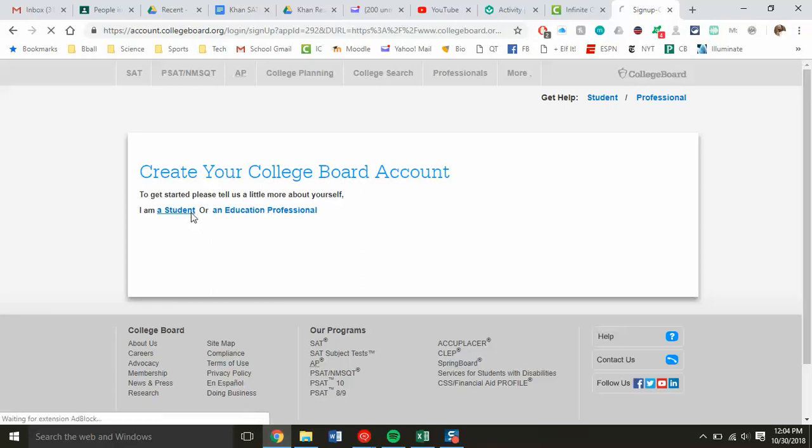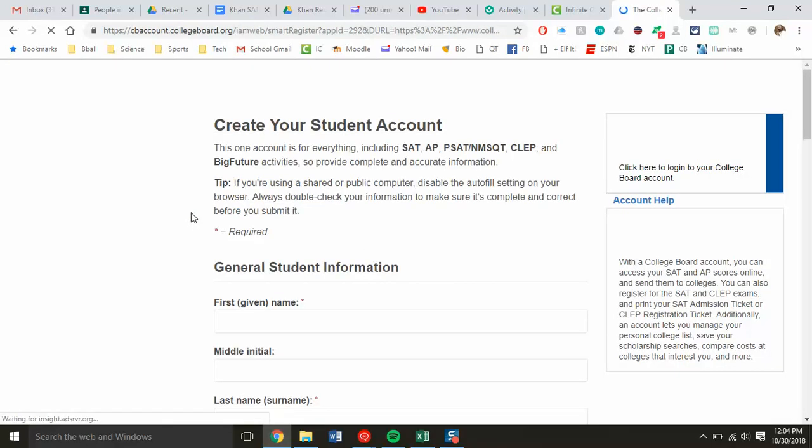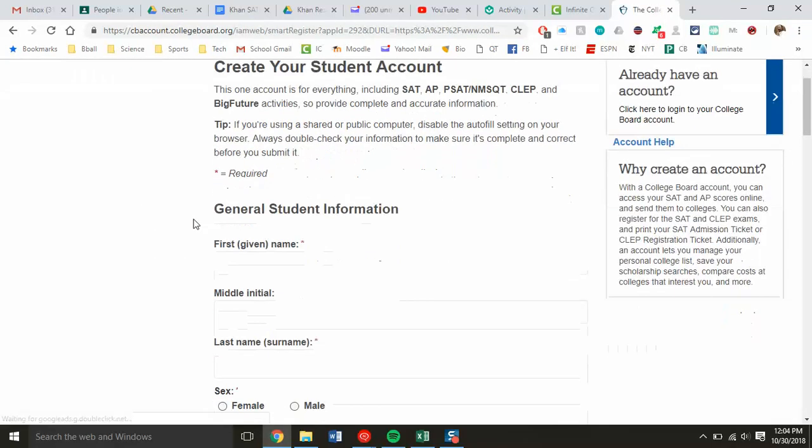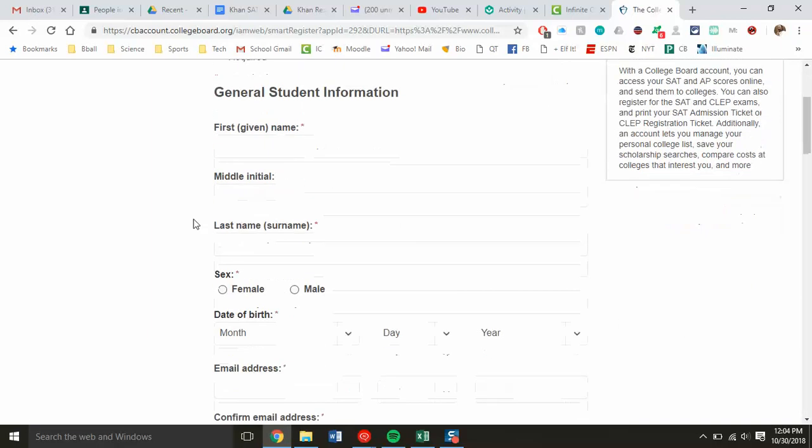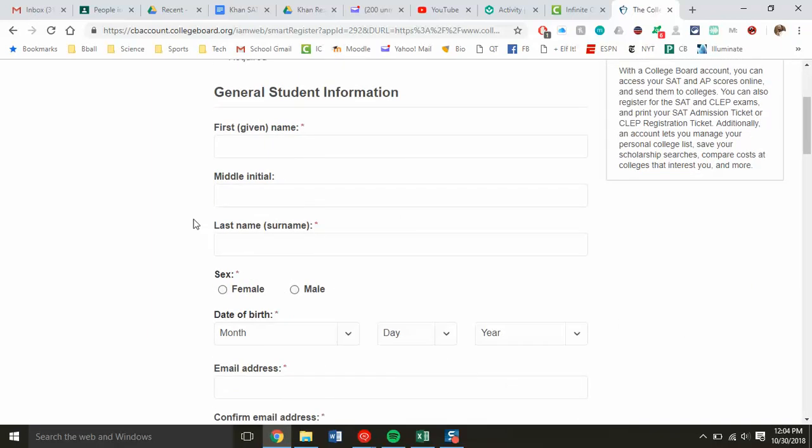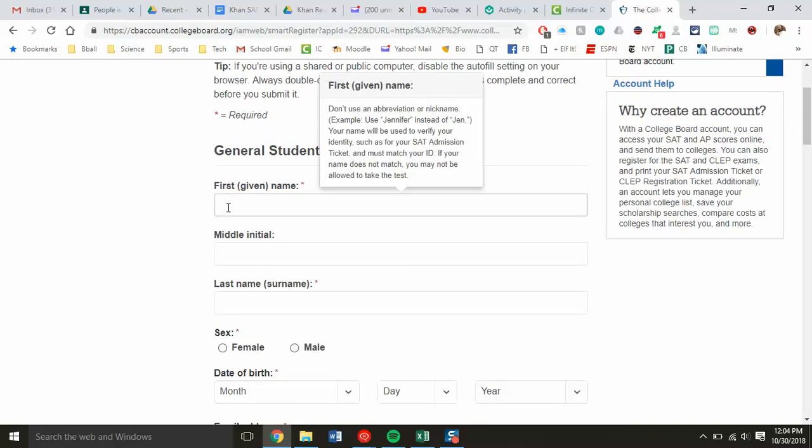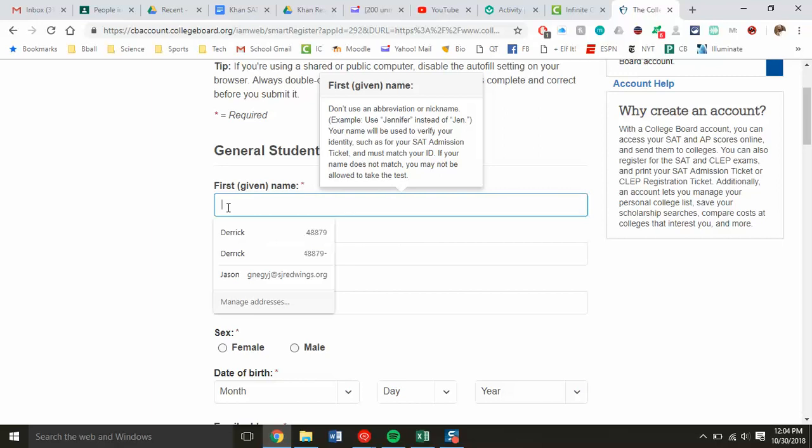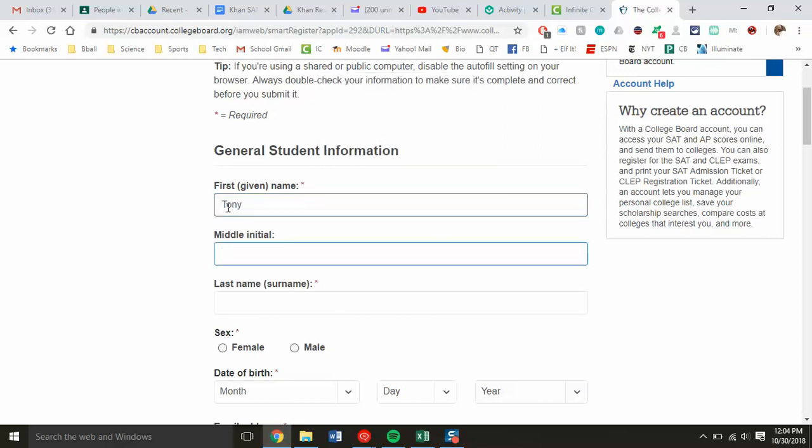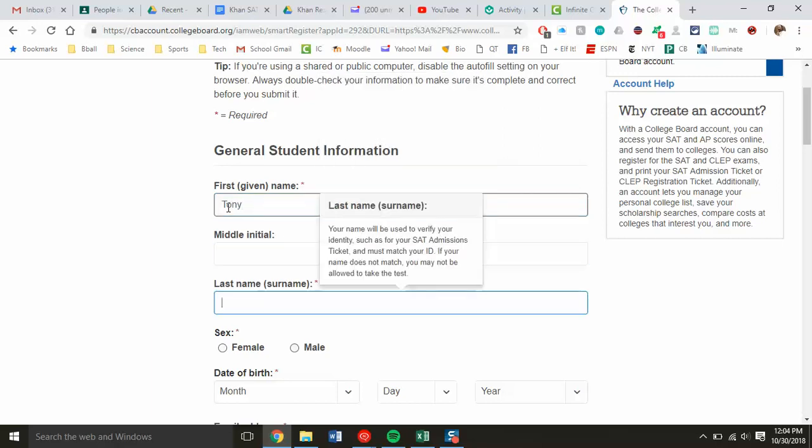Click on student, and once you get here, you have all sorts of information to complete. You need to make sure this information is accurate. My fake person here is named Tony Smith, male.